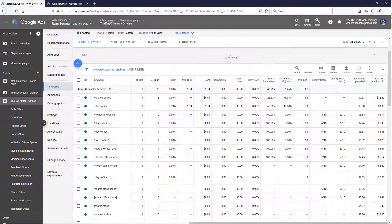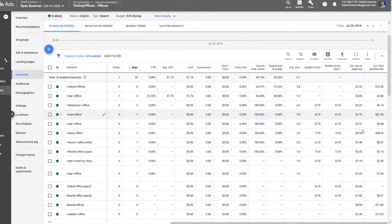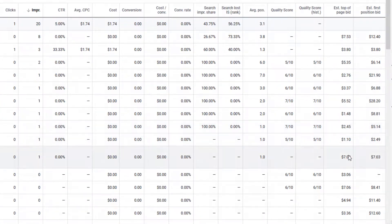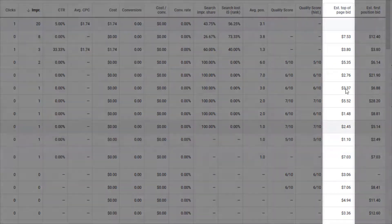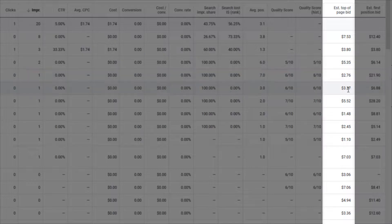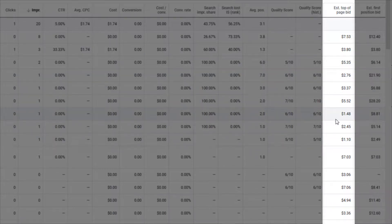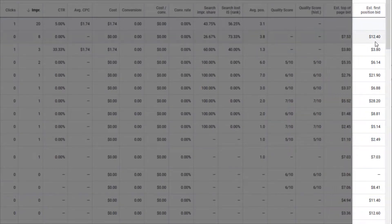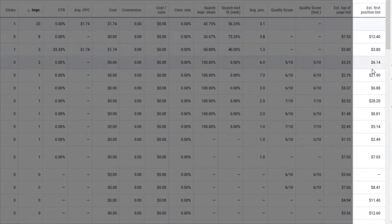So if we look down the list, you can see they vary a lot. For the top of the page it goes from seven dollars, three dollars, five dollars, and then as low as a dollar forty-eight. For the first position it's going to be higher, of course, to get into the first position.